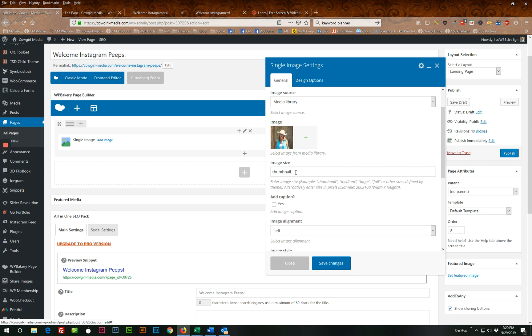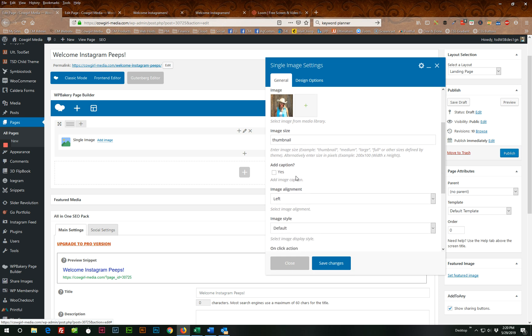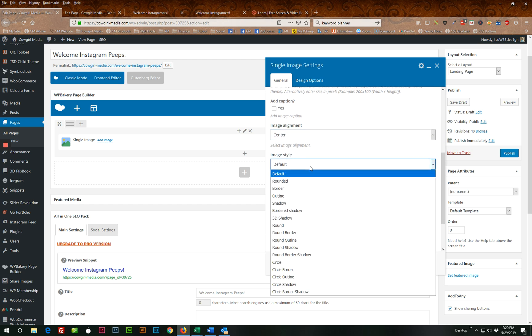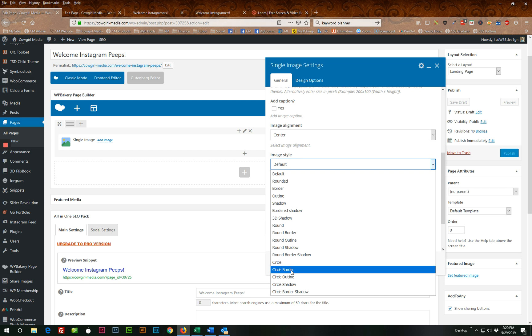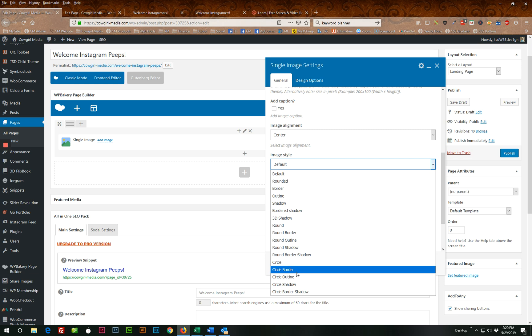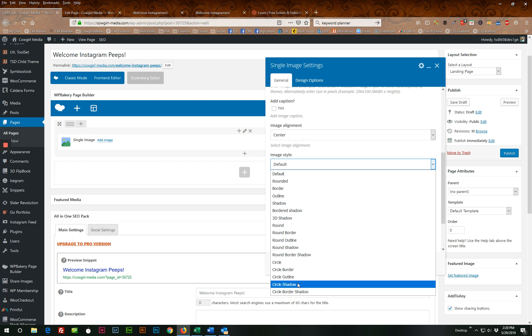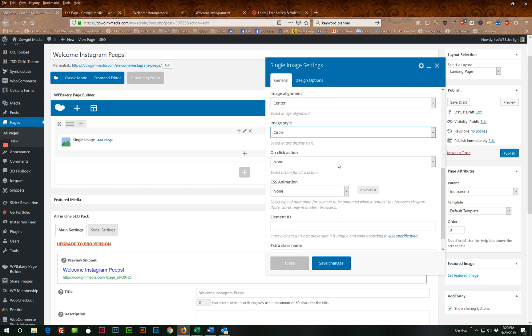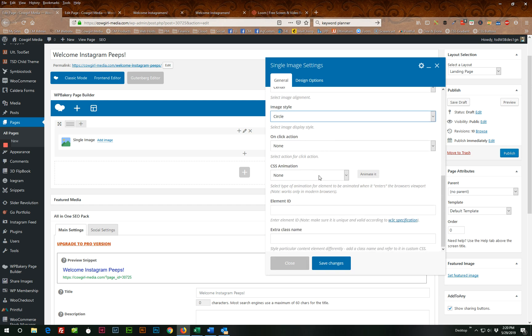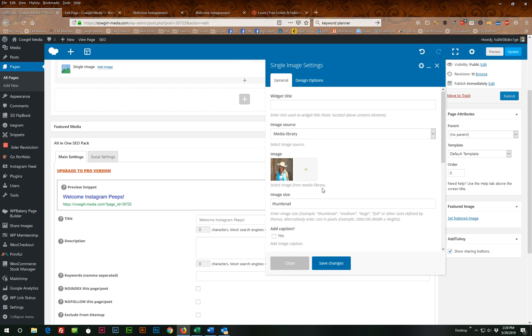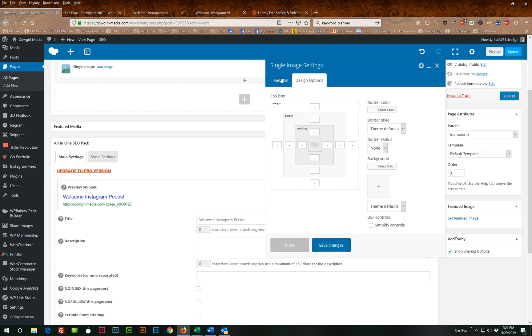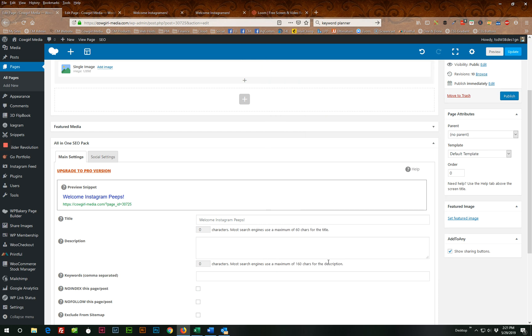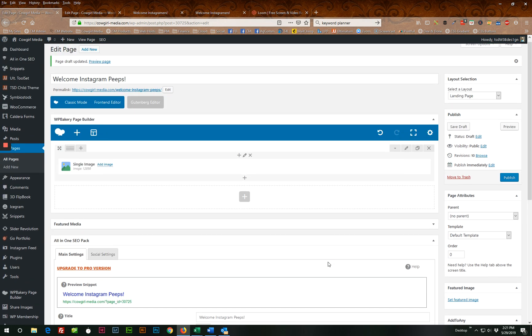And I want it the thumbnail size, which depending on your media settings, typically the standard is 150 by 150, no caption. I want it aligned in the center and I want a circle image. So this will automatically apply the styling for you. You can put a border around it, an outline and a shadow, a shadow and a border, but I'm just going to go with a plain old circle, nothing fancy, no action on click. Cause we're not linking that image to anything and we don't need to do anything in the design options.